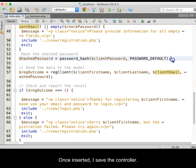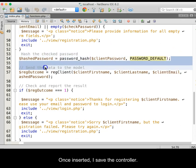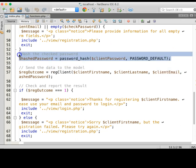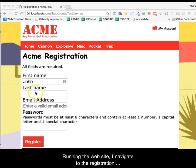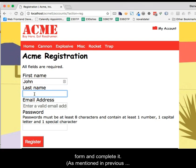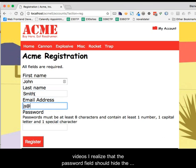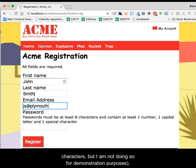Once inserted, I save the controller. Running the website, I navigate to the registration form and complete it. As mentioned in previous videos, I realize that the password field should hide the characters, but I am not doing so for demonstration purposes.